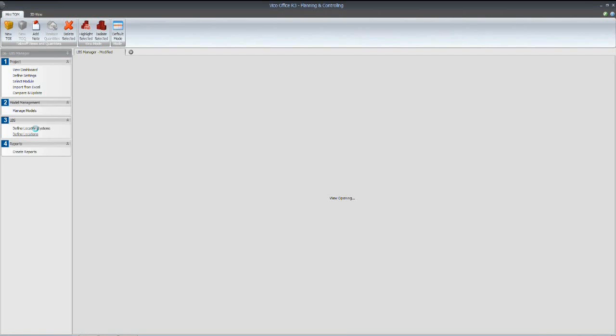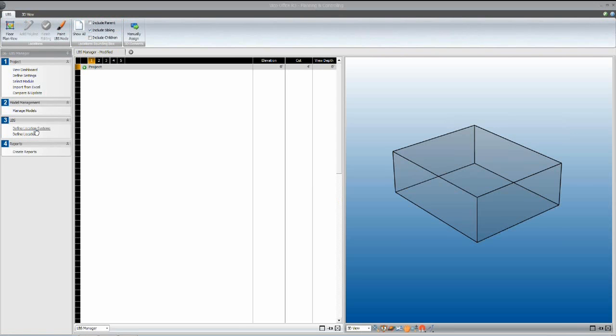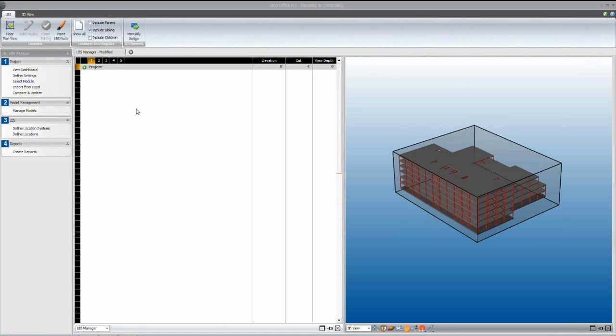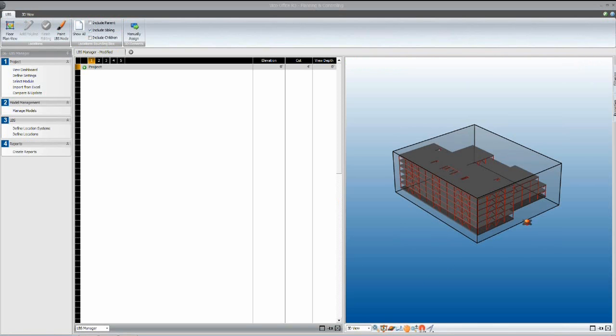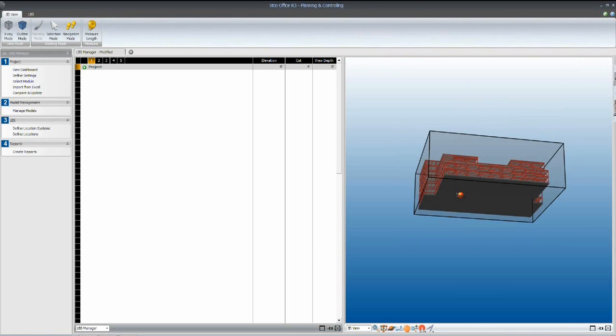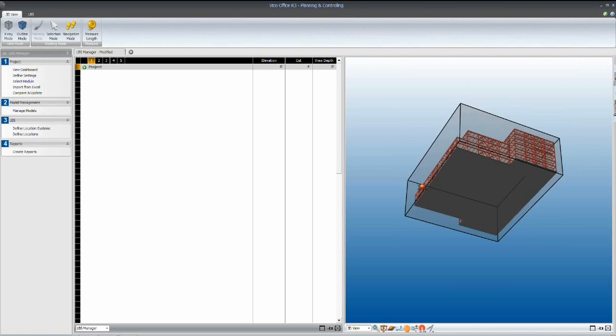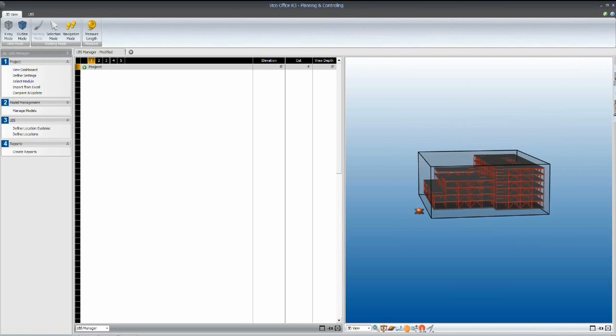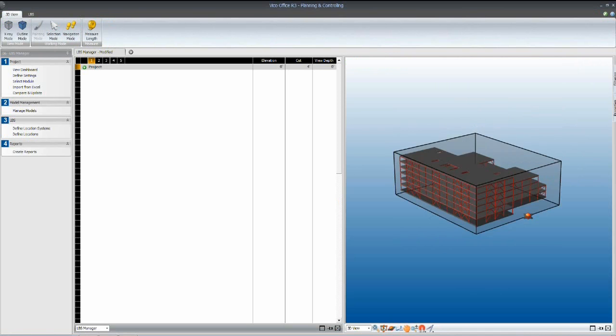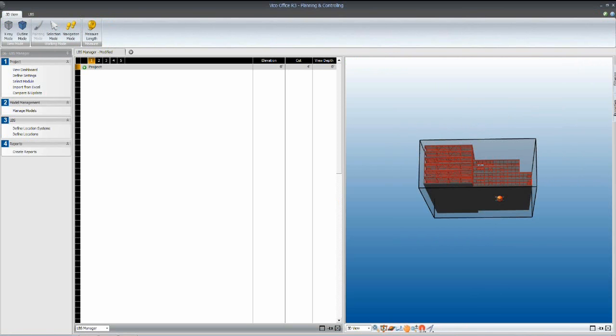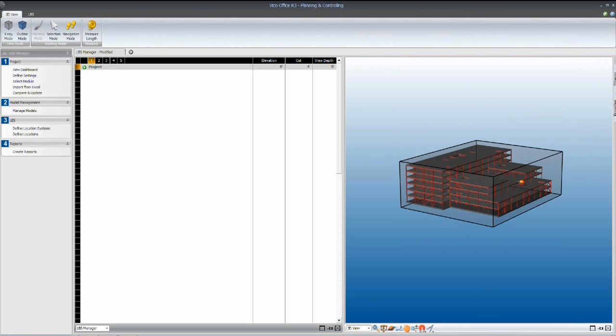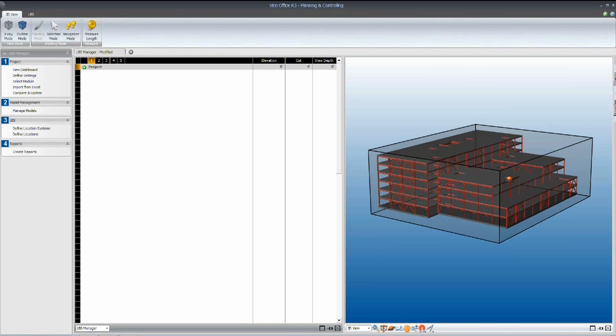Going back into the locations, we begin with one large location at the project level, which is illustrated here by the black line, the black bordering bounding box around our structural model.